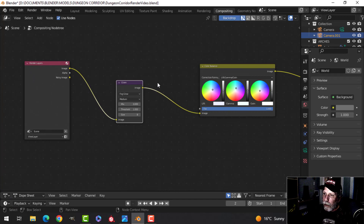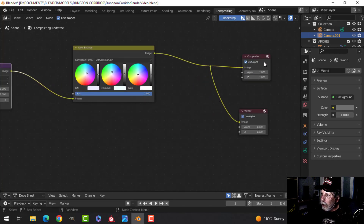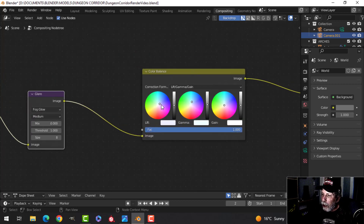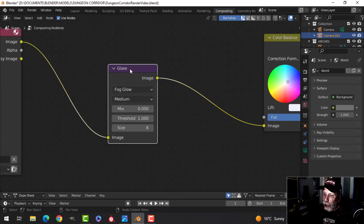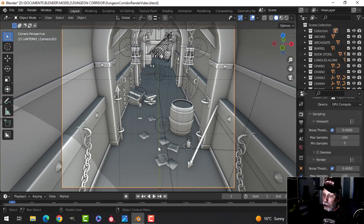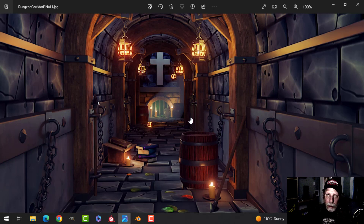In the compositor I have a viewer node, a color balance node where I push it a little bit toward blue, and a glare node with default values set to fog. That gives you that bloom-like effect around the candle flames.